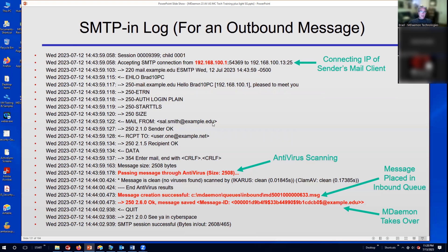Then we have the MAIL FROM command, sender okay, and then the RCPT TO command. In this example, we're sending from salesmith.example.edu to user1.example.net. Recipient okay, and then the DATA command is transmitted. Right-facing arrows are outbound commands; left-facing are inbound commands. The server says to enter mail and end with the carriage return characters. Passing message through antivirus — message is clean, no virus found by Icarus or ClamAV.